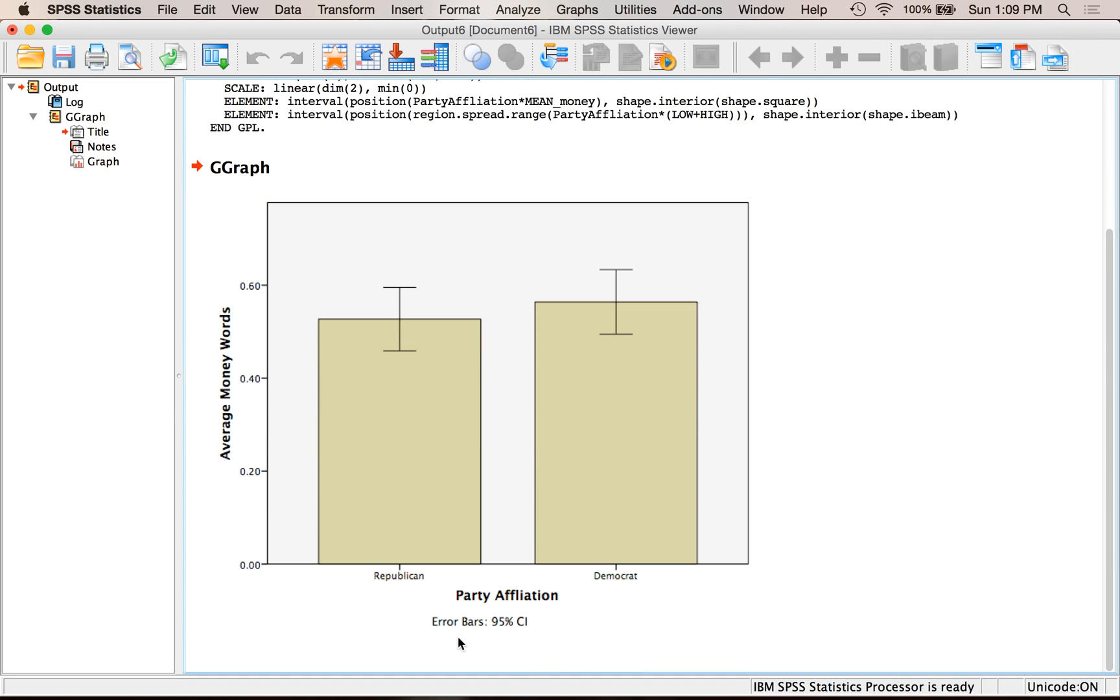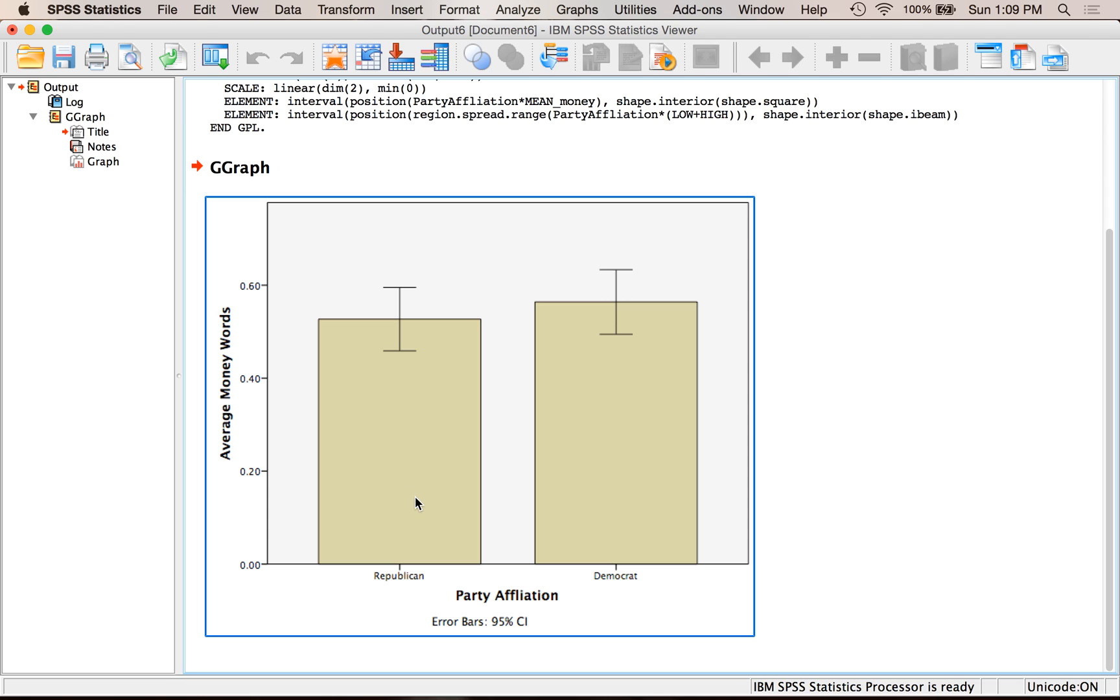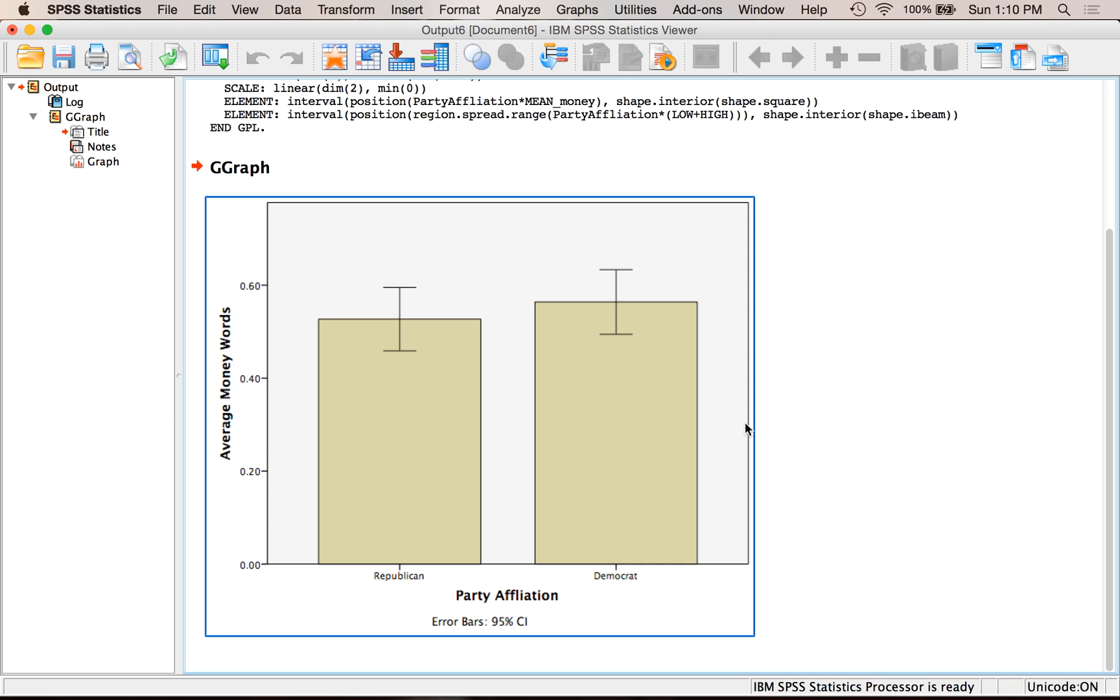So it tells me the average number of money words for Republicans and for Democrats. I've got my confidence intervals here that tell me that they probably don't really differ. And so this would be the type of graph that you would have if you had a one-way between subjects ANOVA or an independent t-test. If you had between subjects ANOVA, you might have more bars.